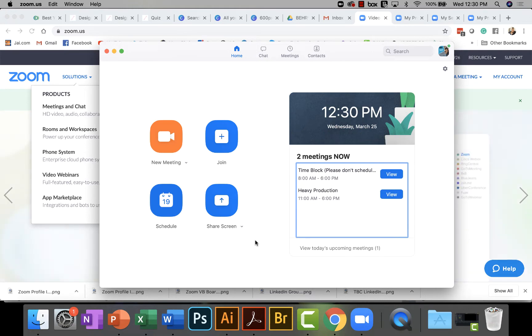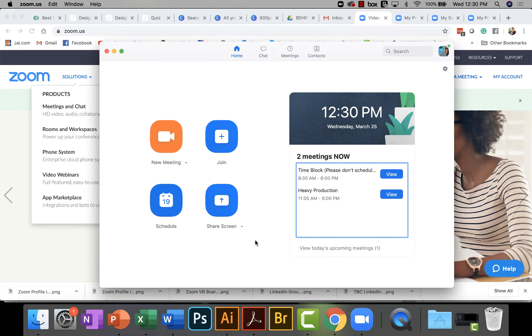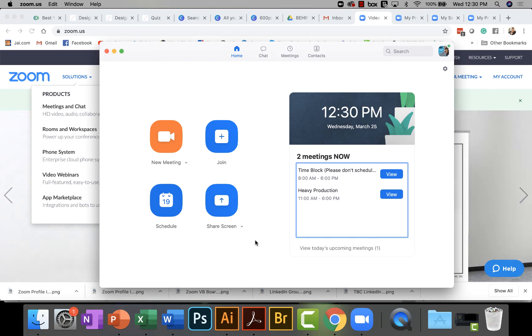So why would we need to have a branded profile image? Well, it's really simple. A lot of times with Zoom, there's a meeting that's at a scheduled time and we join the meeting early, right? We join the meeting early, a few minutes before everyone gets on the call.